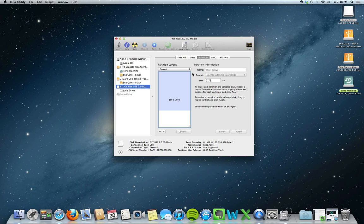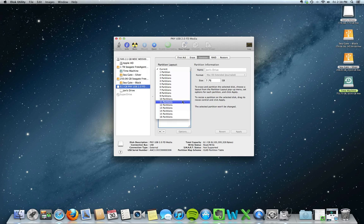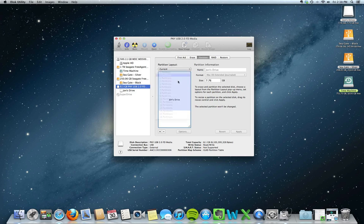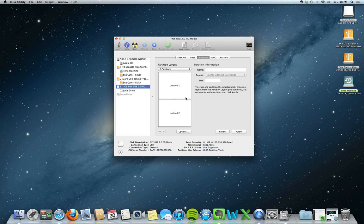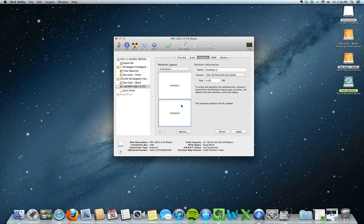It's just one big drive. We want to click on Current, and it's going to give you all these options to make as many partitions as your heart desires. Today we want to have two partitions, which basically means we're going to have two sections on the hard drive. Both of these right now are the same size — they're 4.05GB each.